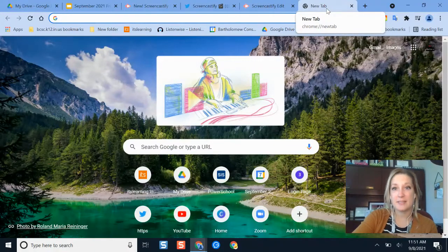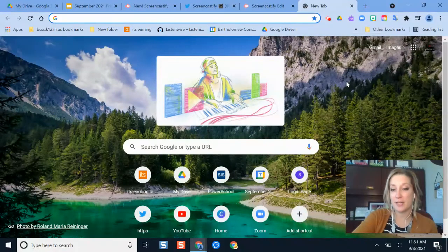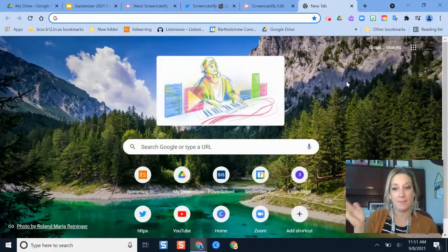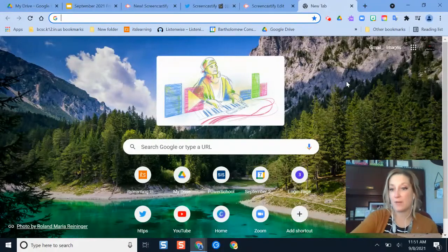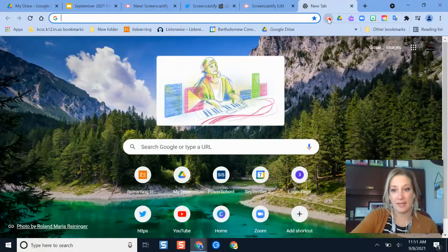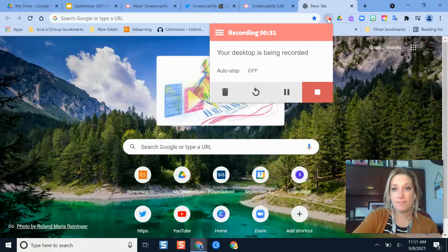Just remember all BCSE staff have Screencastify premium, the paid version, which means you have unlimited recordings and unlimited editing features.